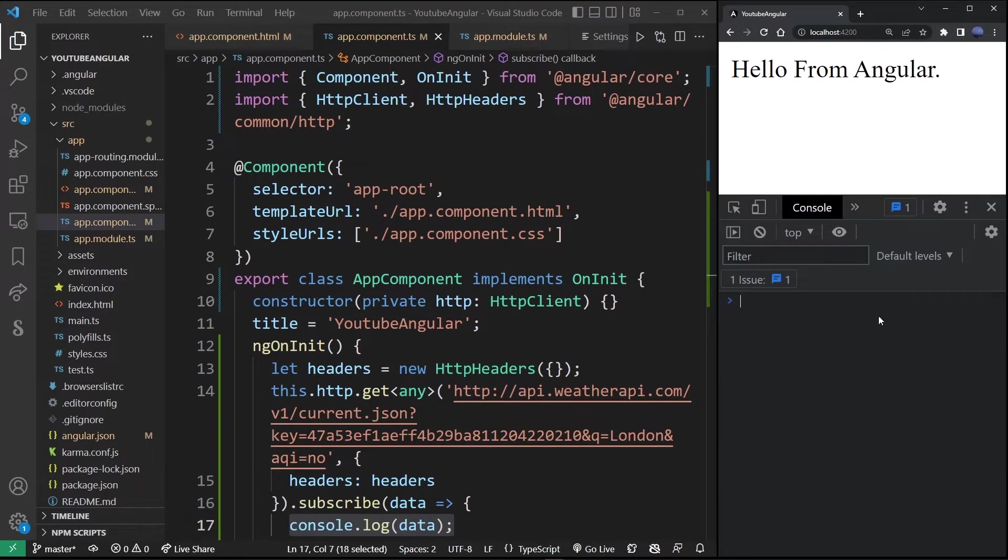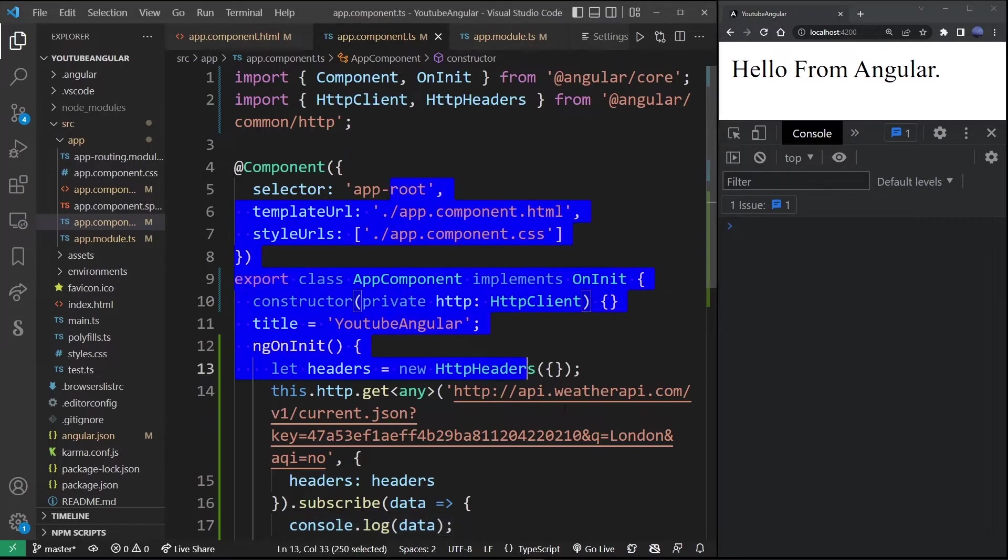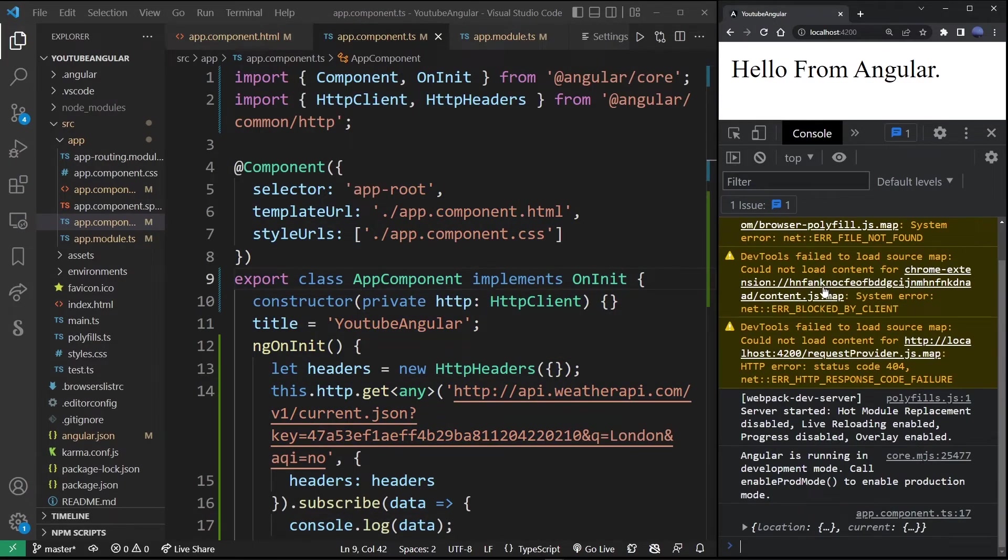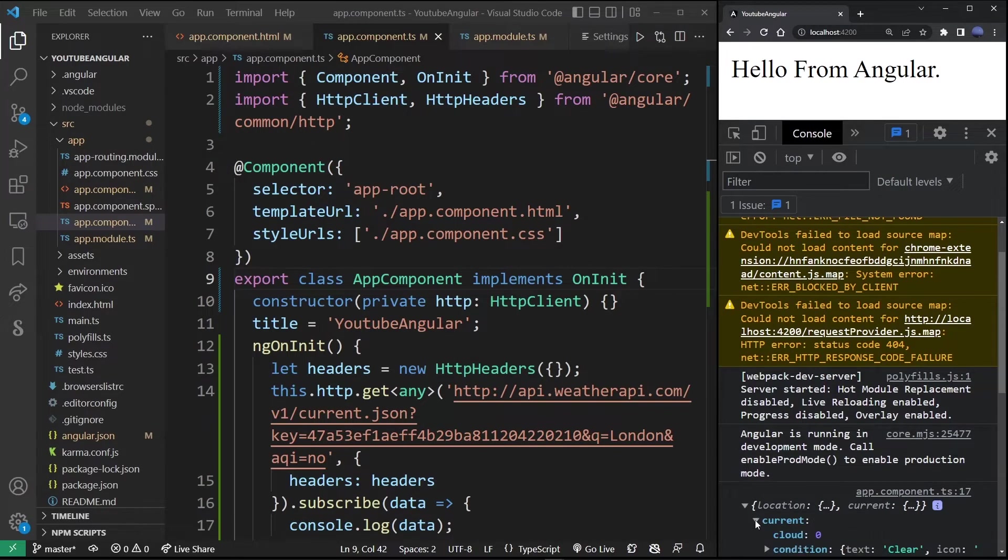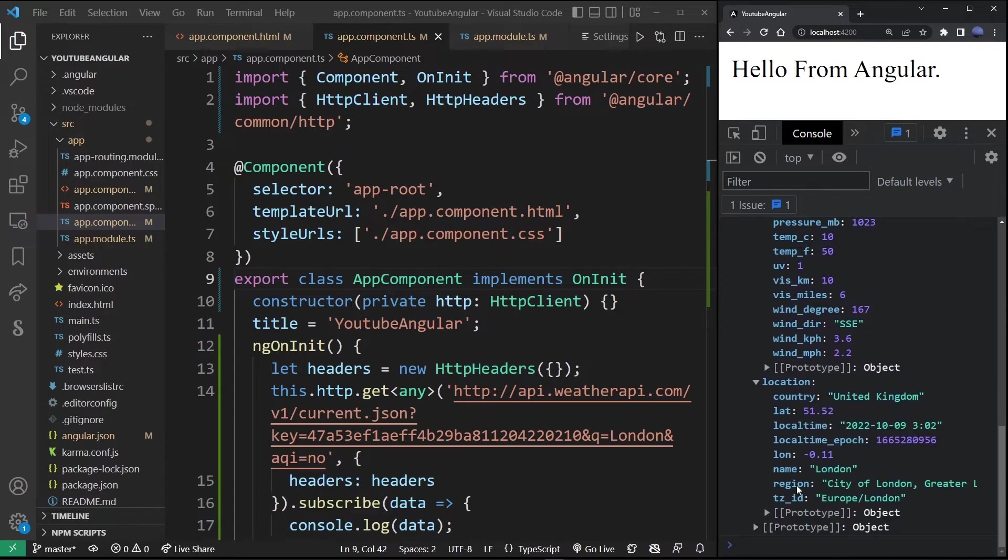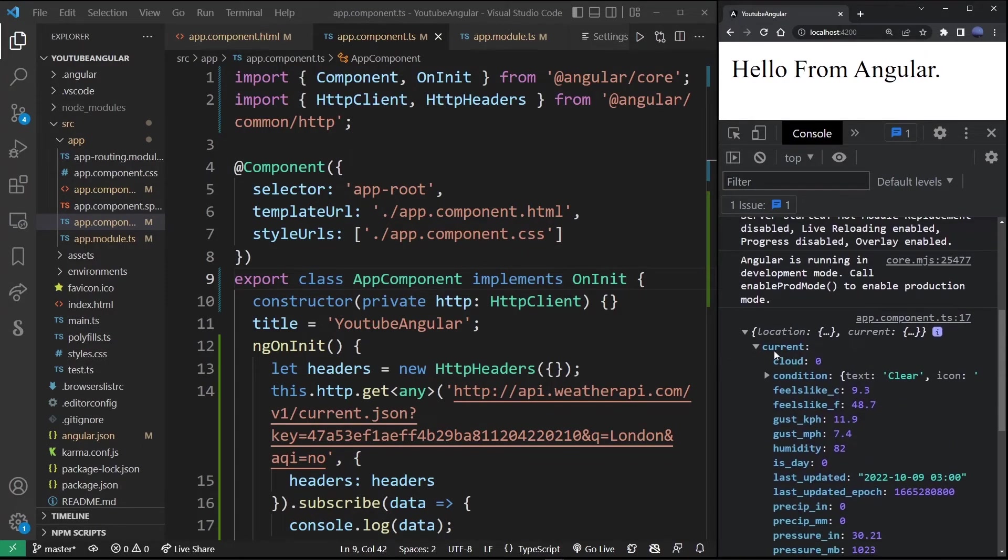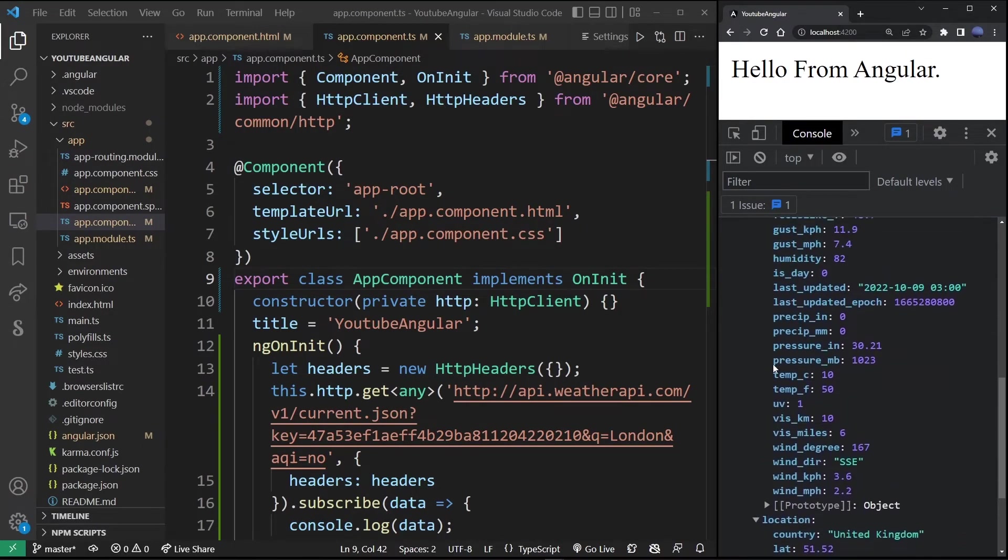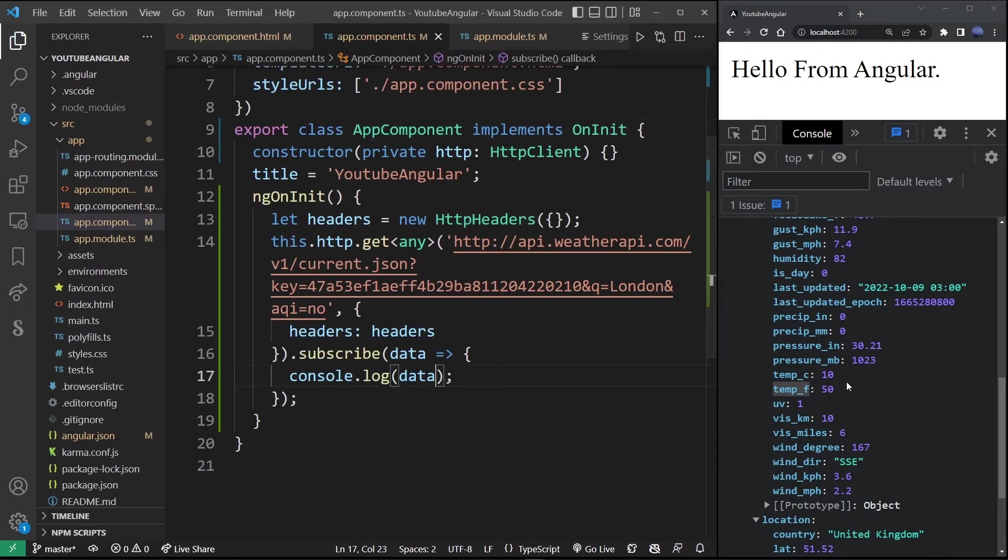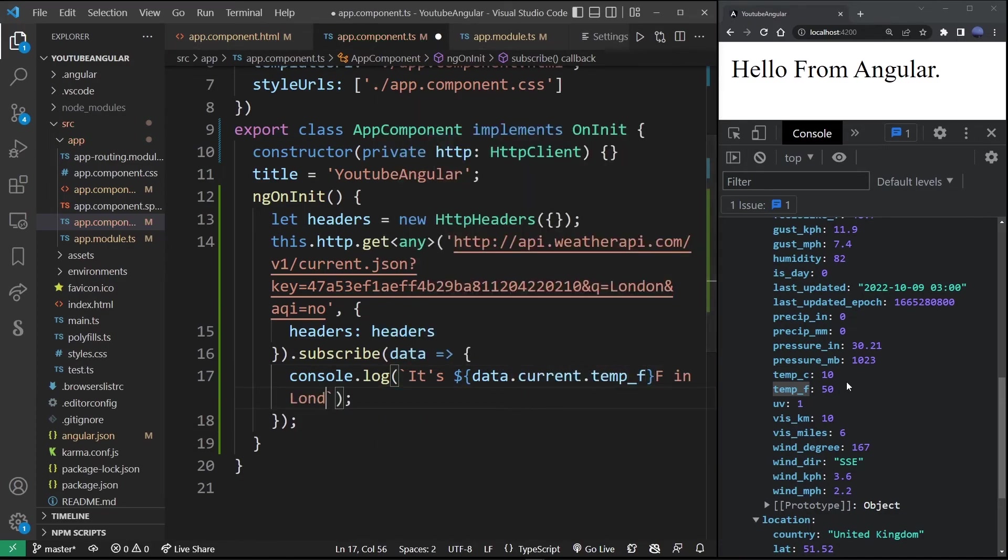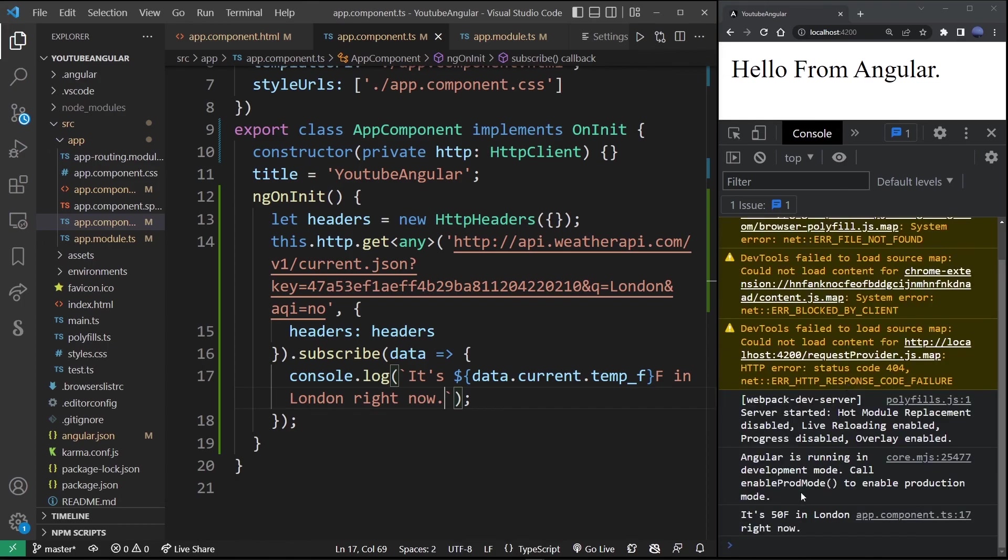Now I'm going to launch this application in my browser. Let's see what happens. As you can see we have outputted the json object returned by this API call. Notice we have here current property and temp underscore f, so I'm going to replace this string with data.current.temp underscore f in London right now. By running this we get this result.